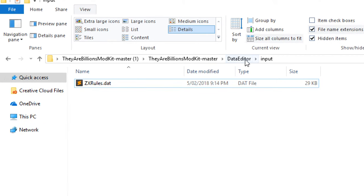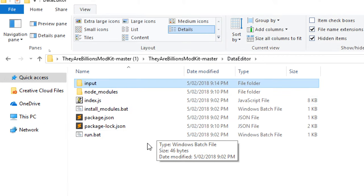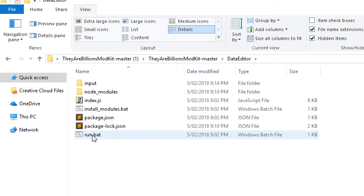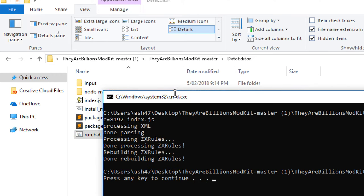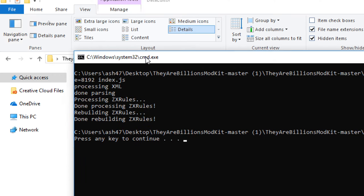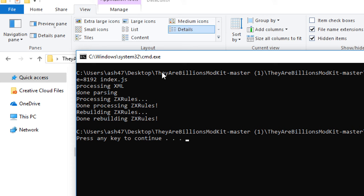Okay, so now that we've got this in the correct format, we come out of here and we can go run.bat like so. So you can see it does a whole bunch of stuff: processing XML, done parsing, processing zx rules, done processing zx rules, rebuilding zx rules, done rebuilding zx rules. Awesome.